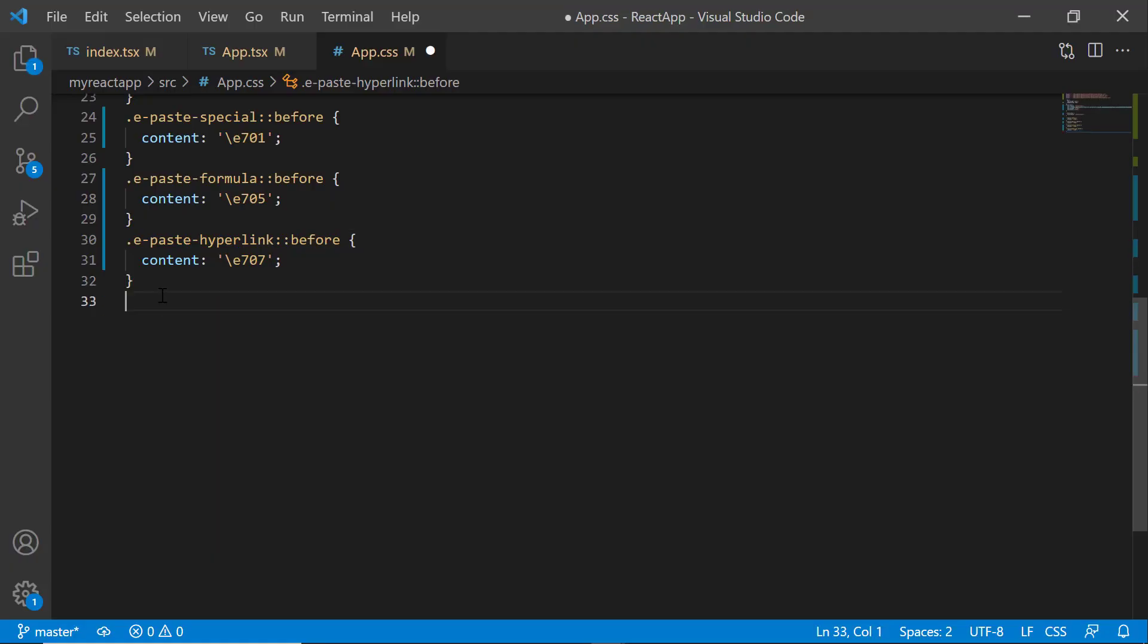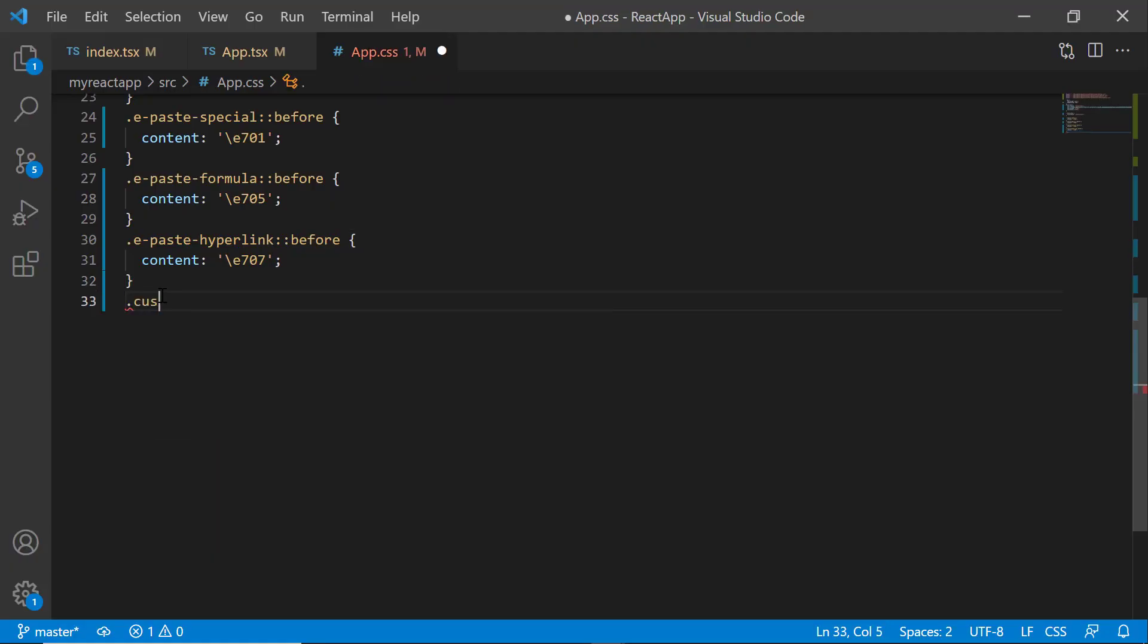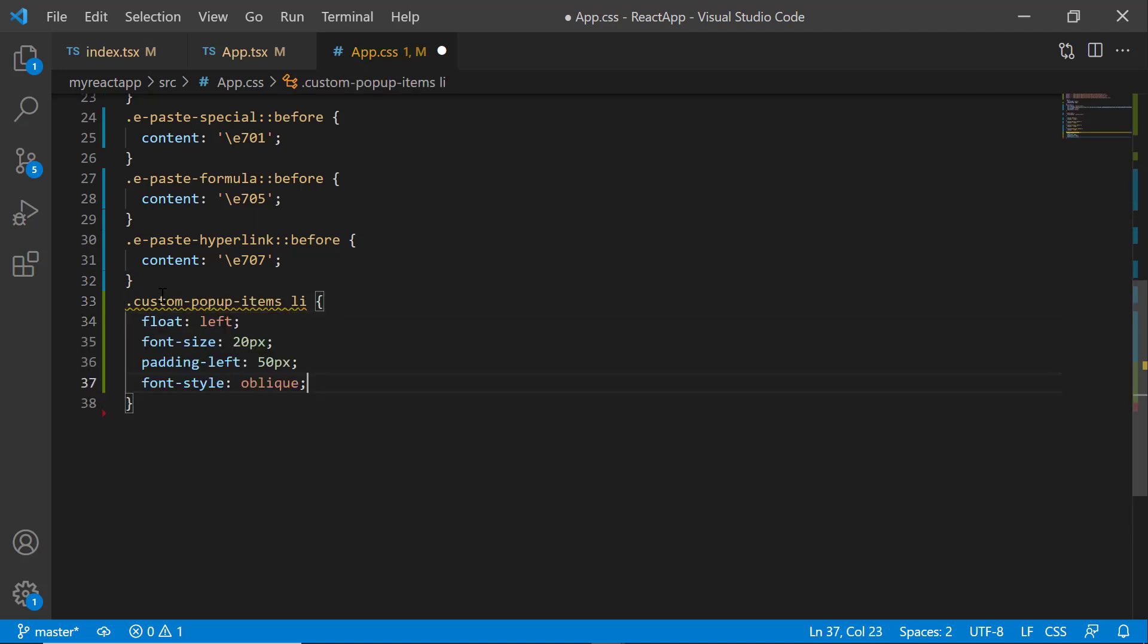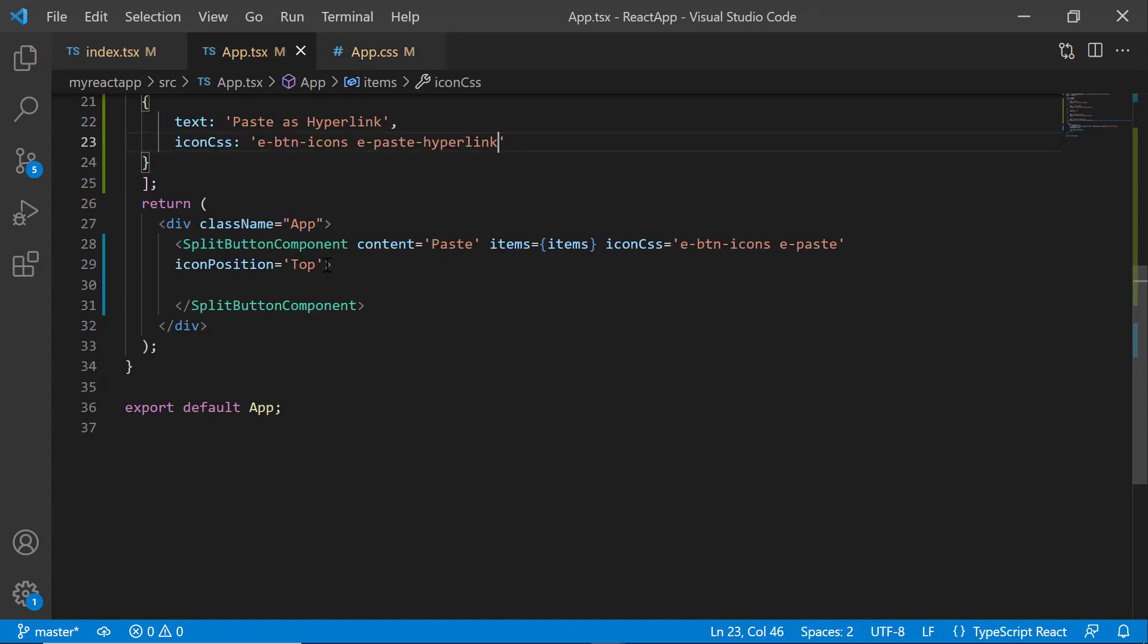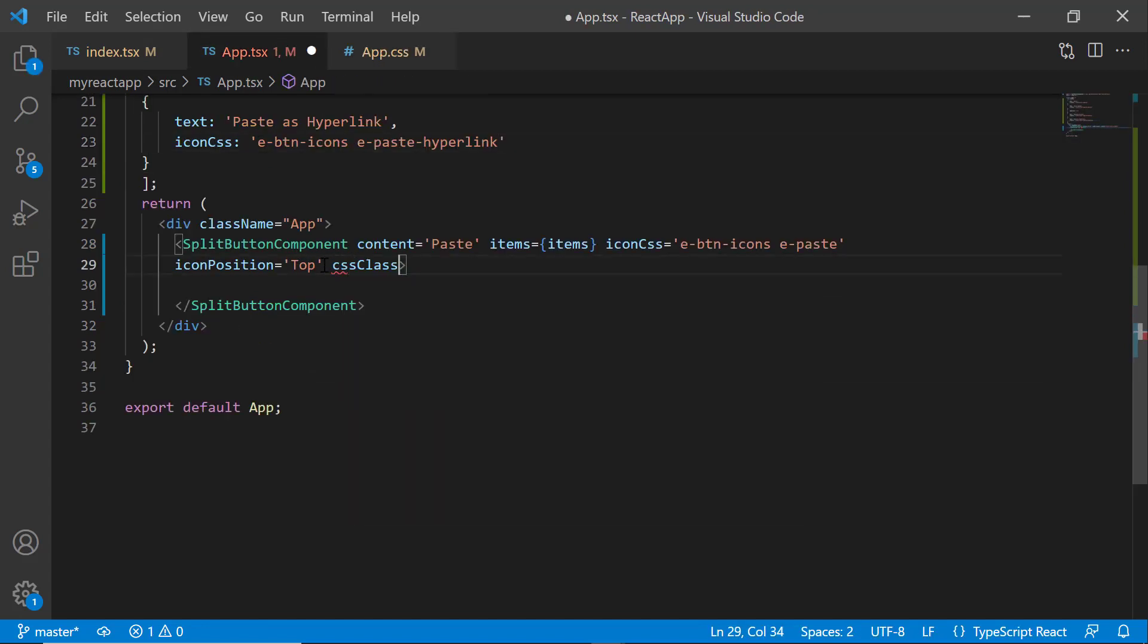Within the app CSS file, I define the class custom-popup-items and add CSS styles: float, font-size, padding-left, and font-style to it. Then I define the cssClass property and assign the defined class to it.